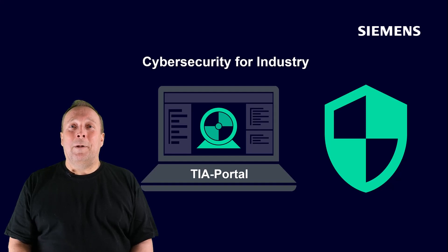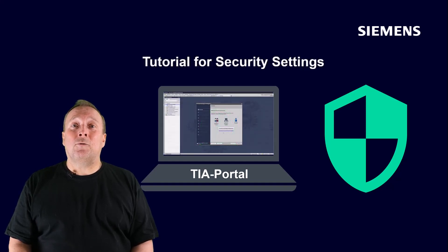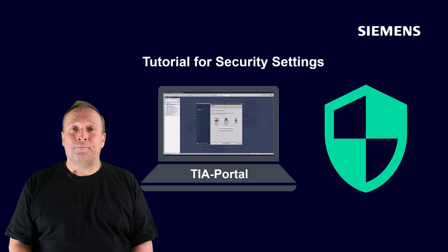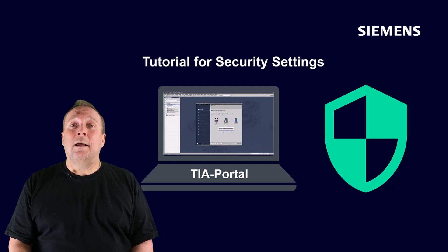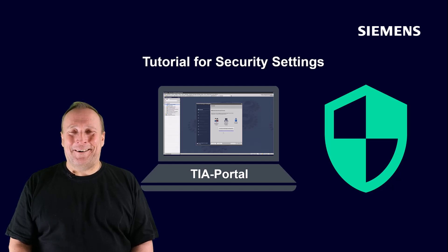When creating a new project in the TIA Portal, a wizard guides you through the necessary security settings of the drive. We would now like to show you this by means of the following short tutorial.